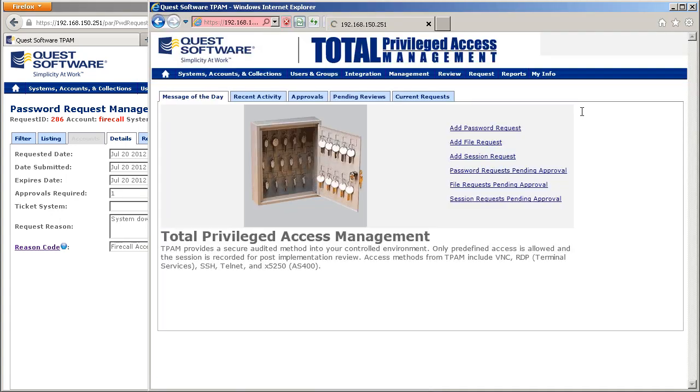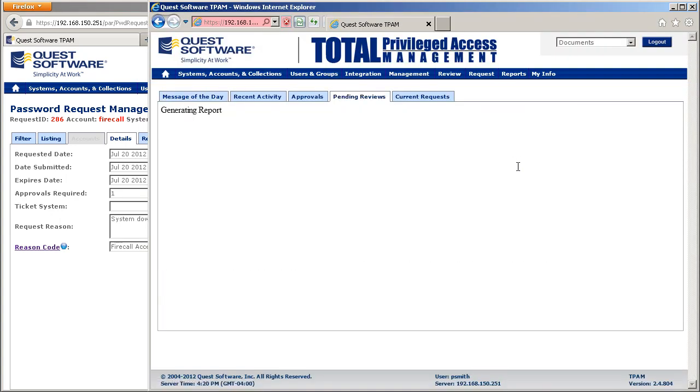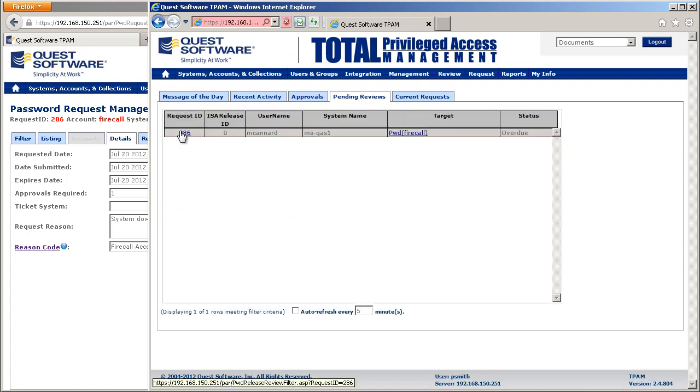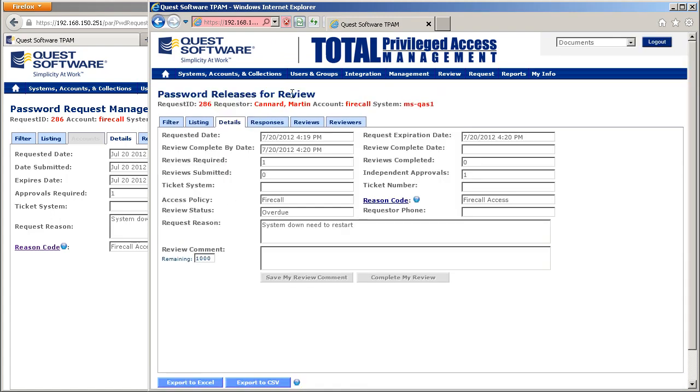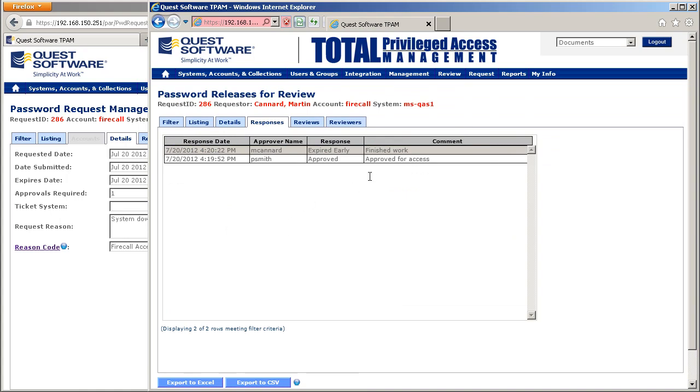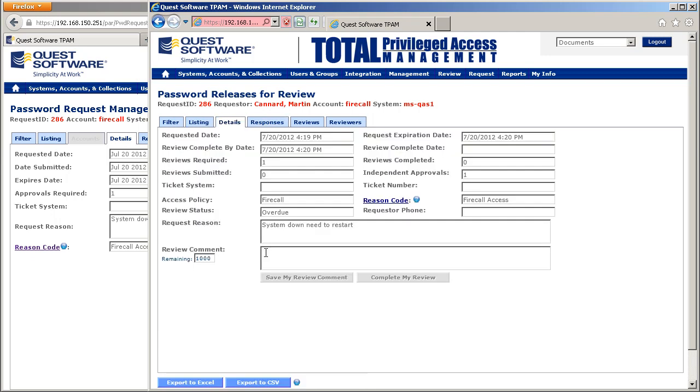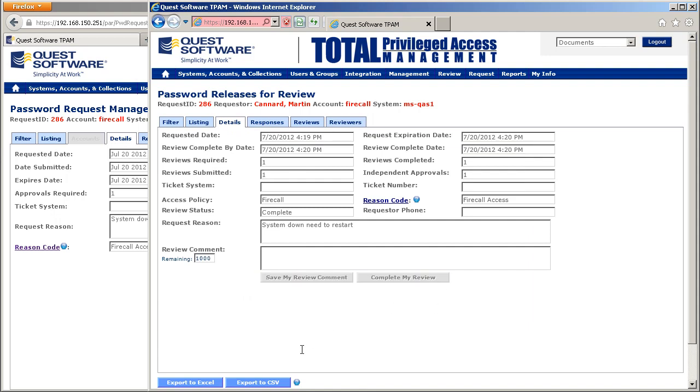They simply go to pending reviews and see one available. They can look at the history to see exactly who approved it and how long the user was in the system, checking to make sure due diligence is done on that request. If they're happy with it, they can put in a review comment and complete the review.